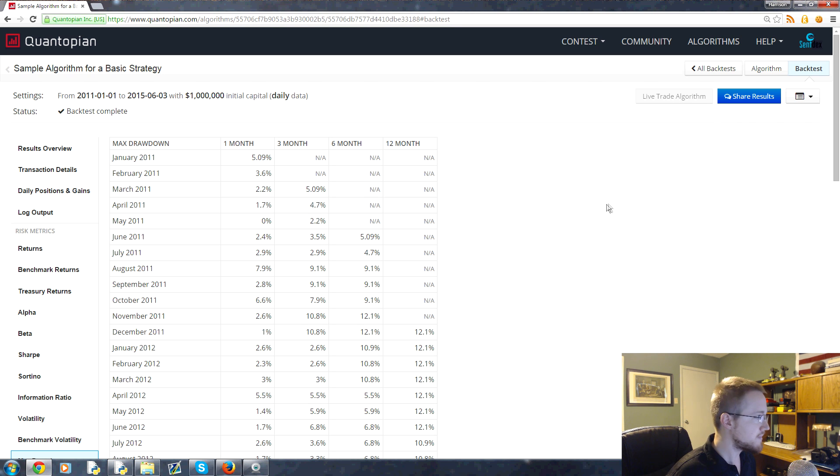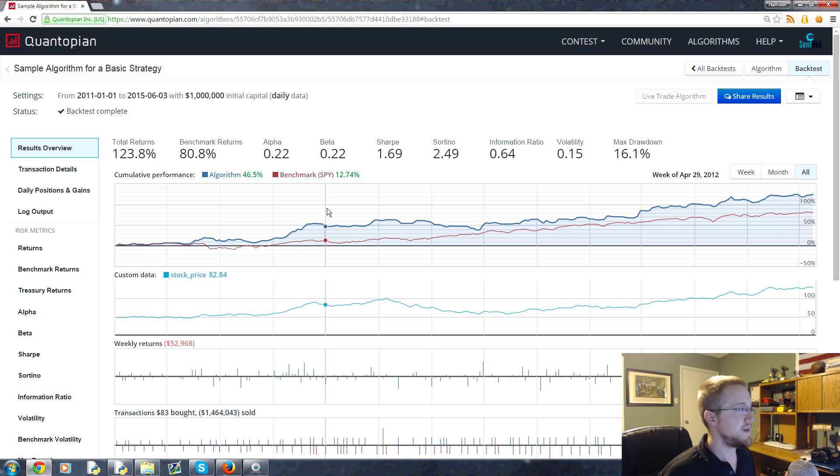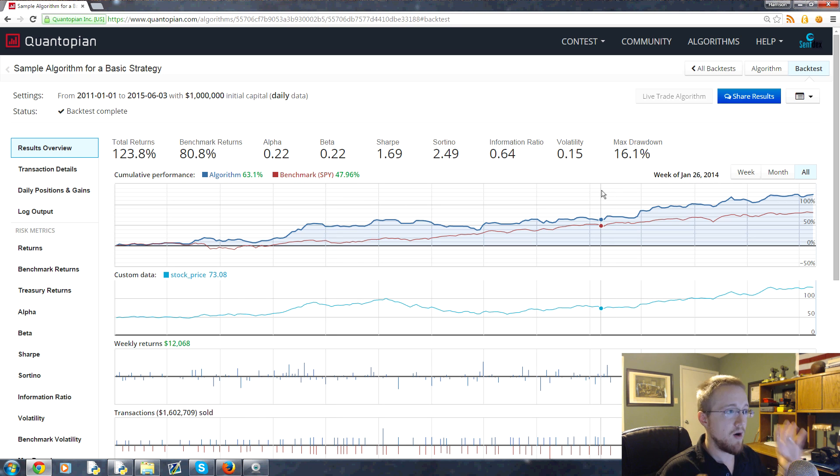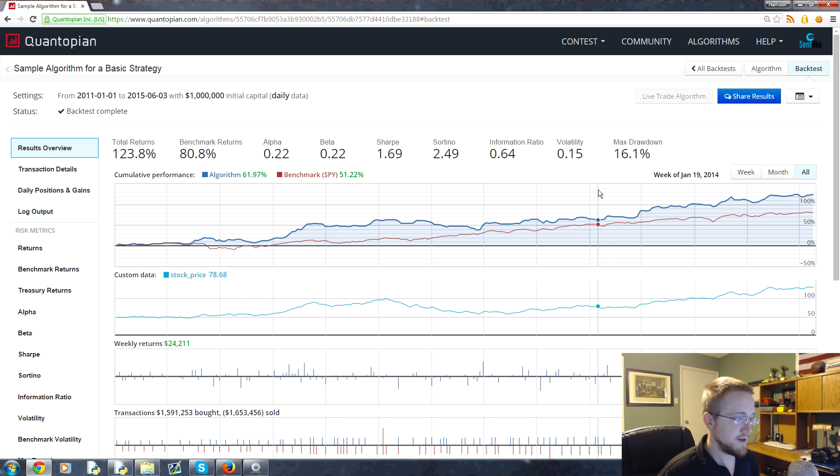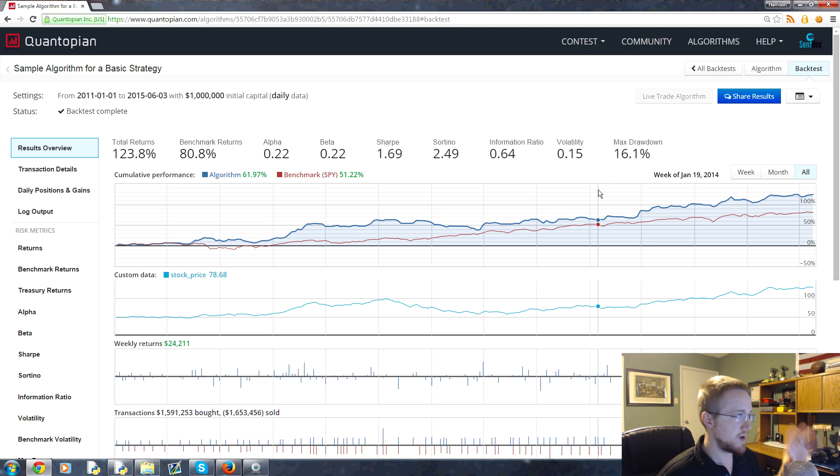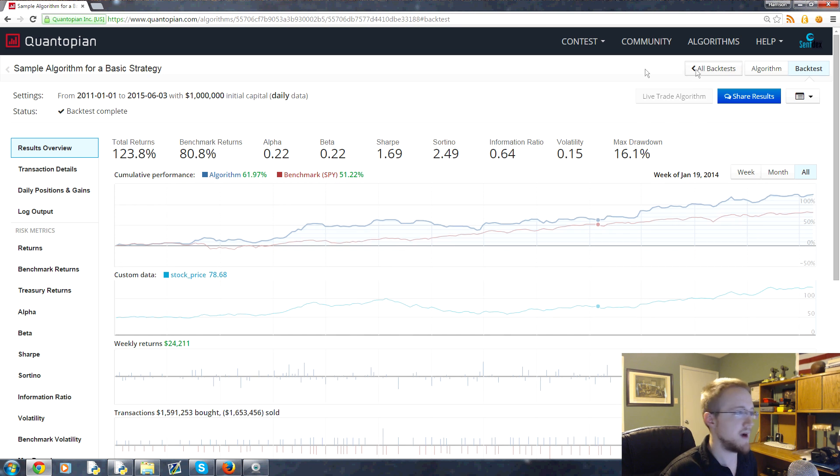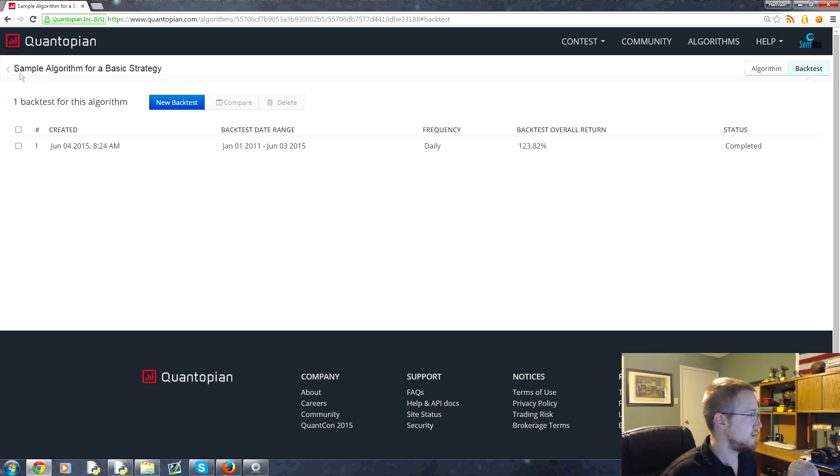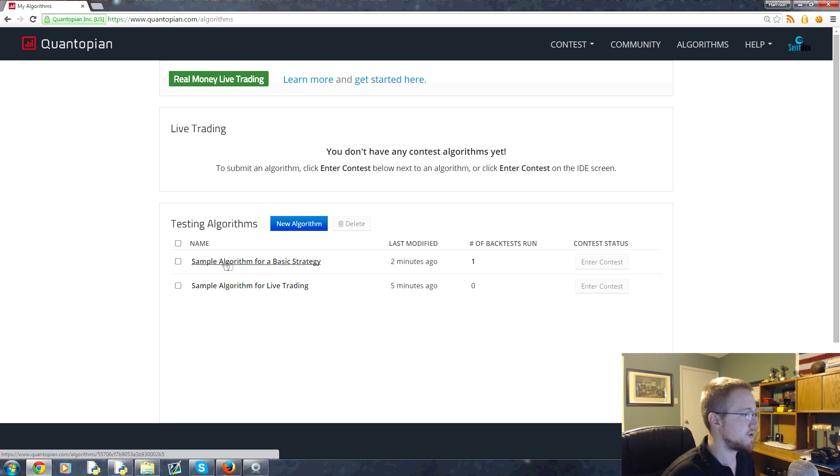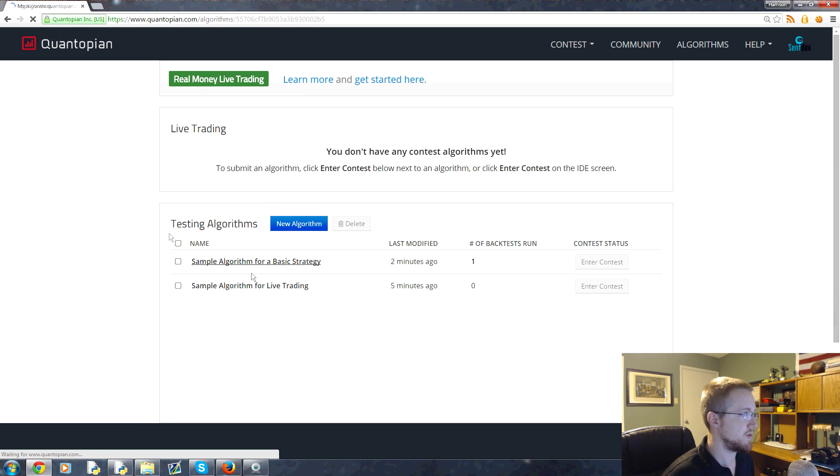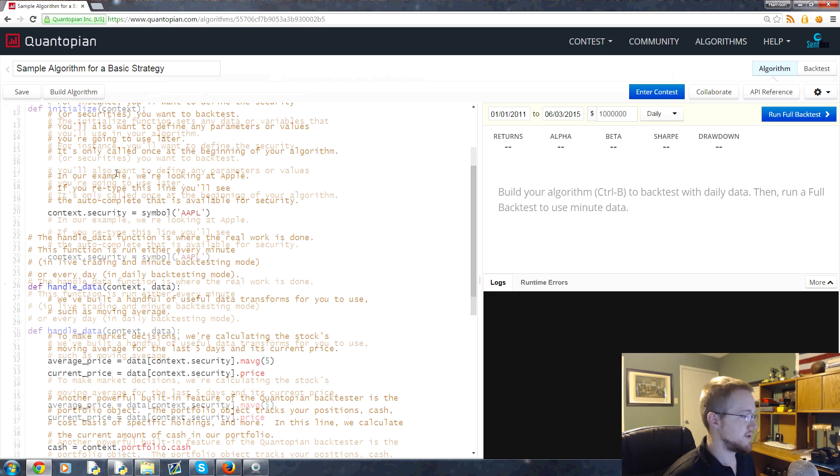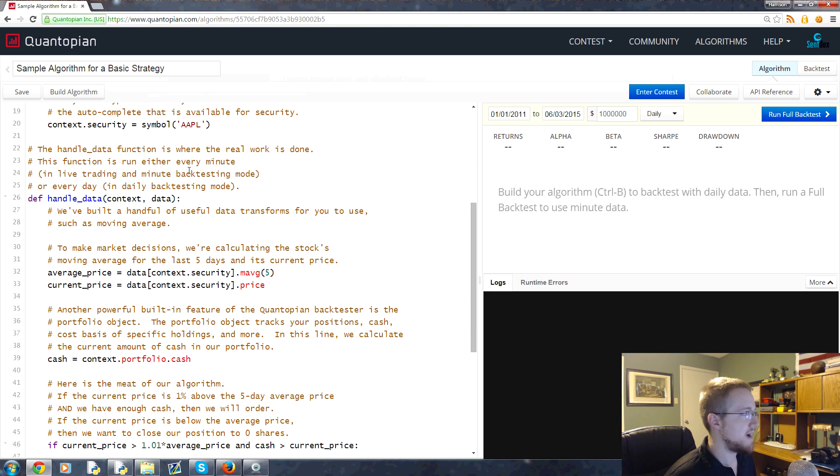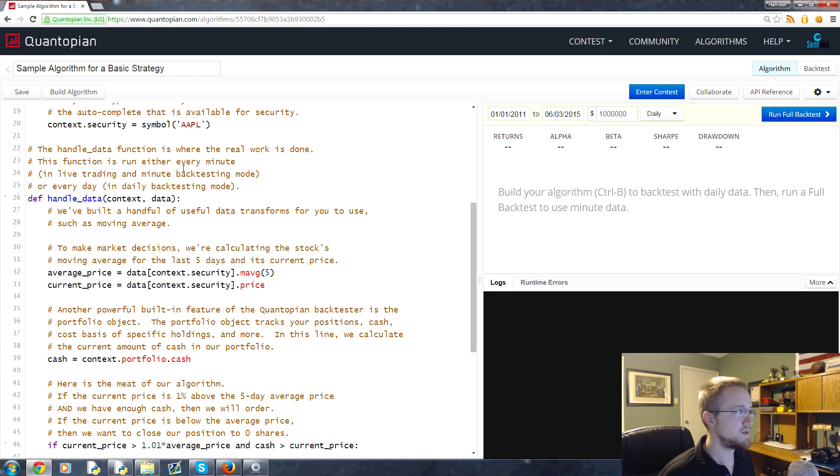What Quantopian and zipline is doing for us is basically taking out all the necessary coding for the statistics of a strategy. It allows us to just create the strategy and then get all the information we want out of it. That's it for now. In the next video we'll talk about creating our own algorithm and what goes into that. We'll kind of break down that page we were just looking at - the sample algorithm.